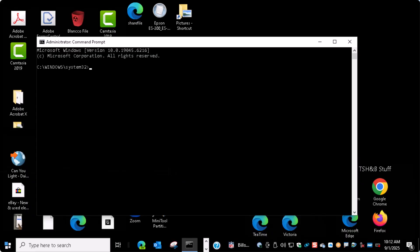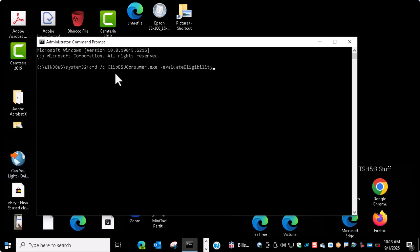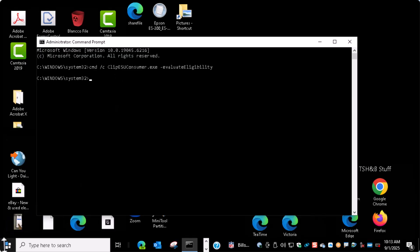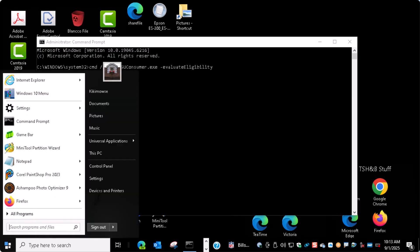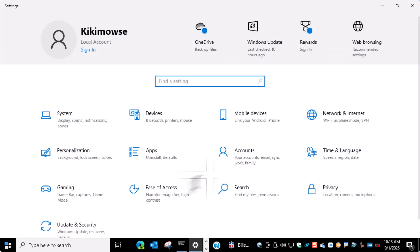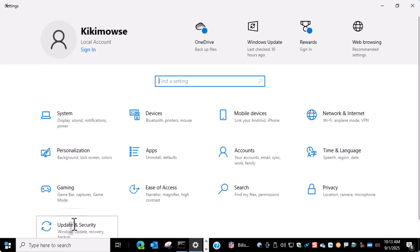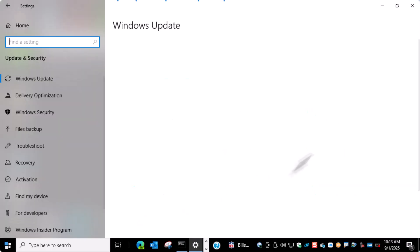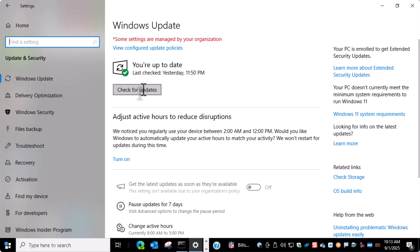We're going to do one last command. Now we're going to go into Windows Update and see if it's going to offer it to us. You may have to pause a bit, wait, close it down.